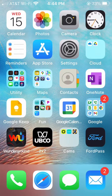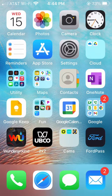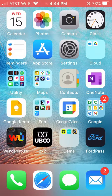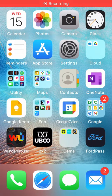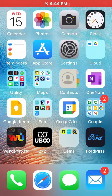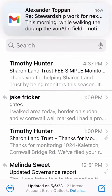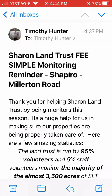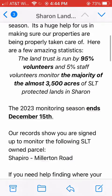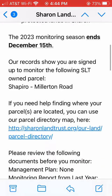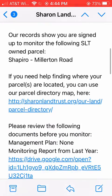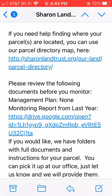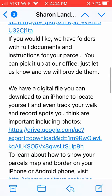Today, we're going to learn how to load a parcel map onto the free Map Plus app on your iPhone. To get started, open your iPhone's email app, navigate to and open the monitoring email we sent, scroll down the email message until you find the link for the digital map file, then click the link.